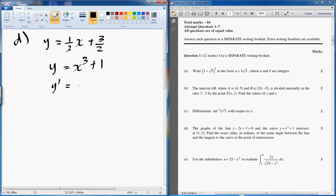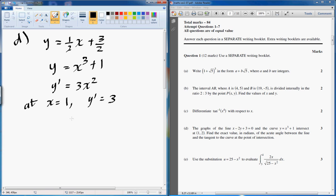So what we need to do is find what y dash is. It's going to be 3x squared, and at x equals 1, y dash is equal to 3.